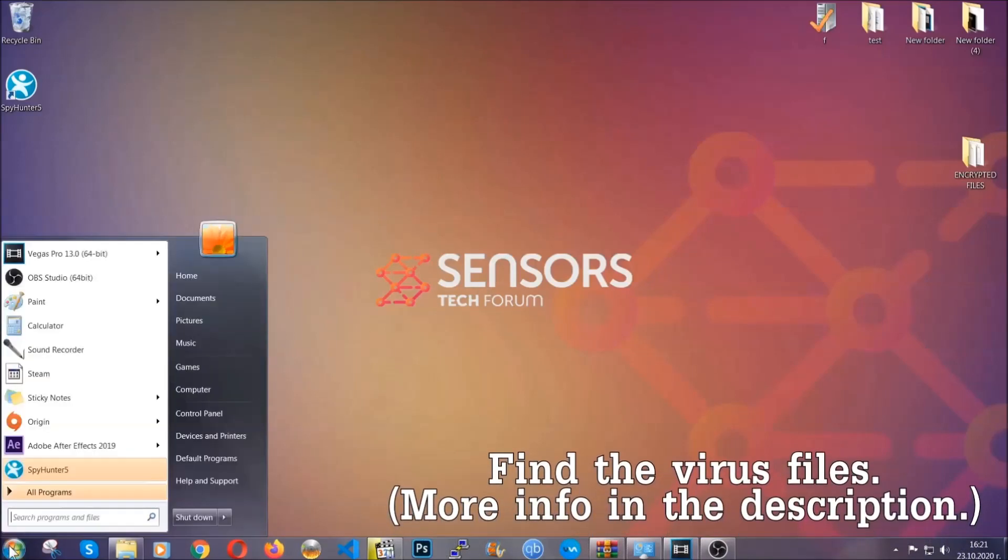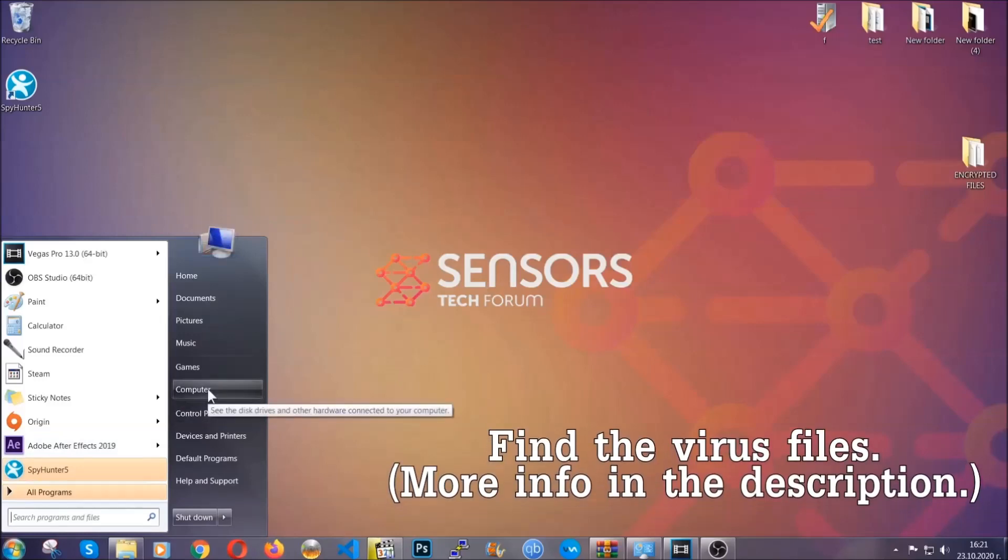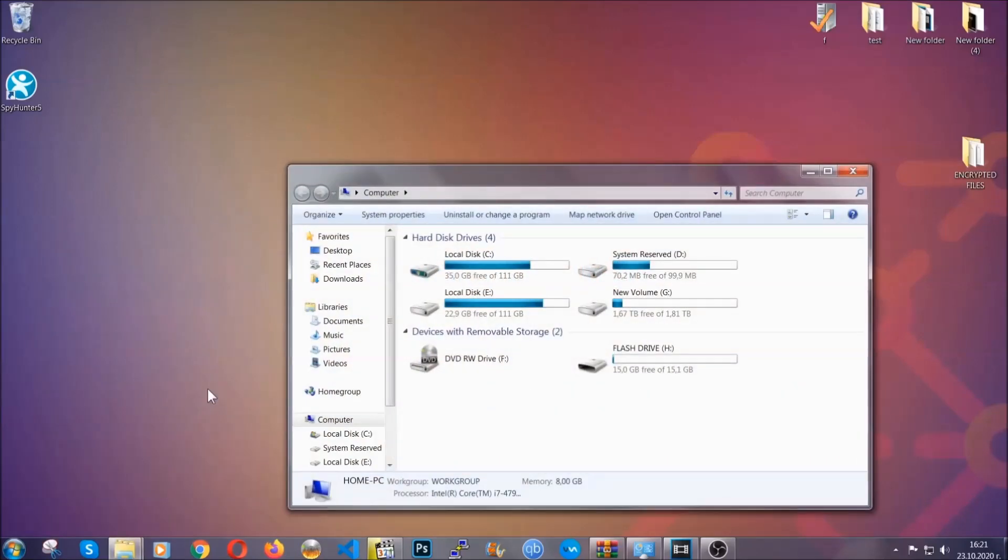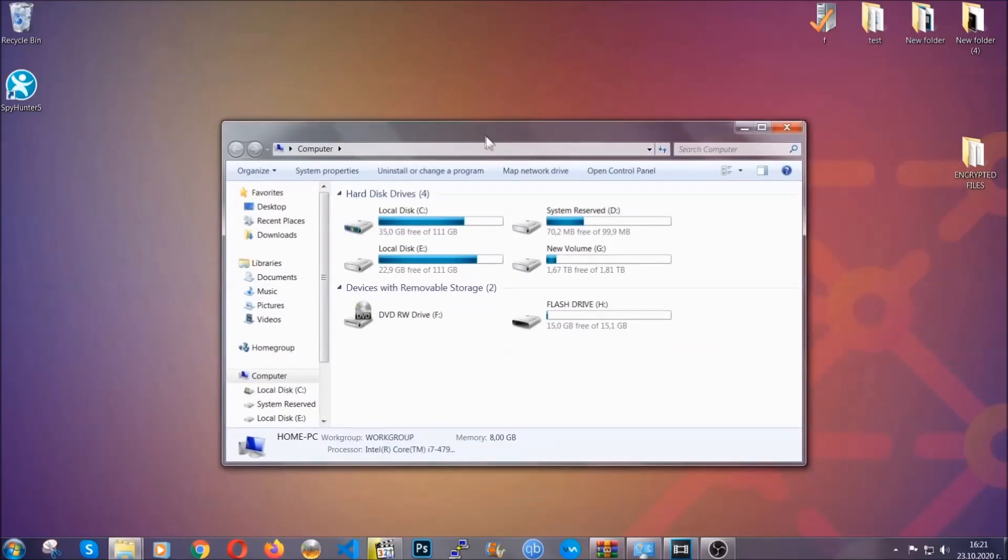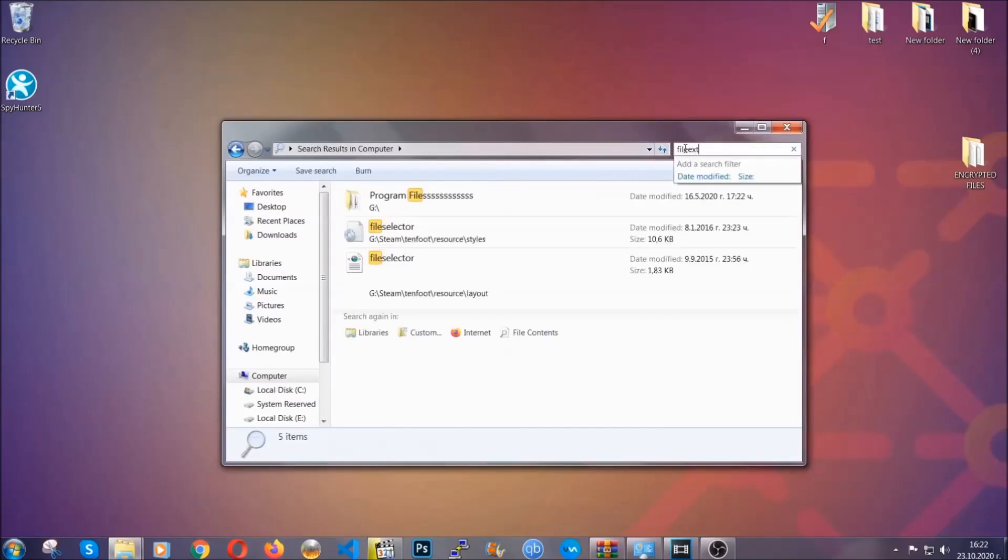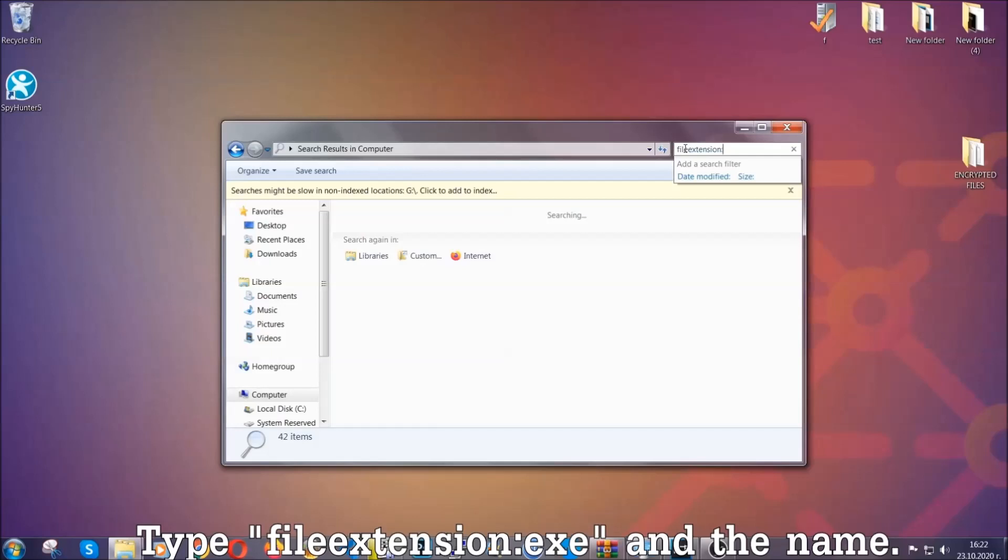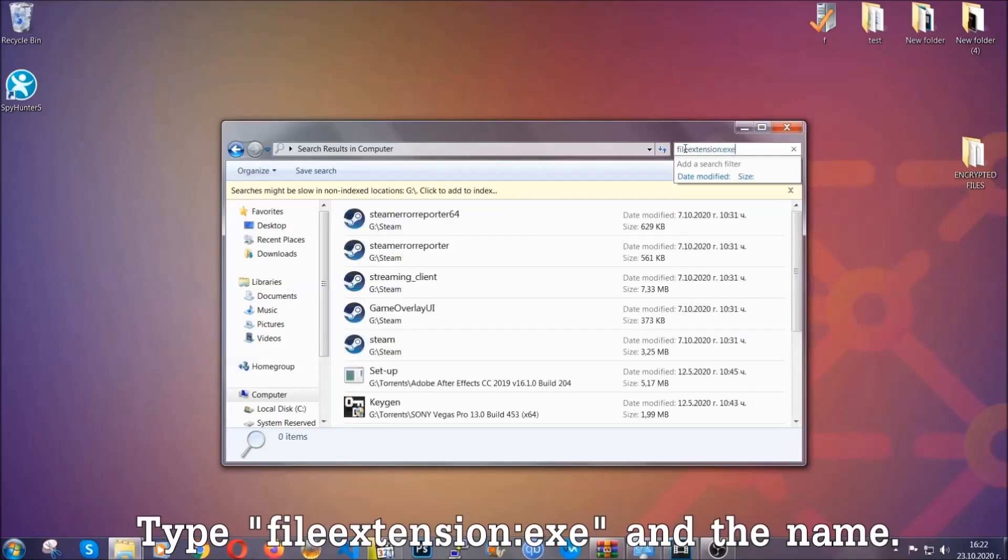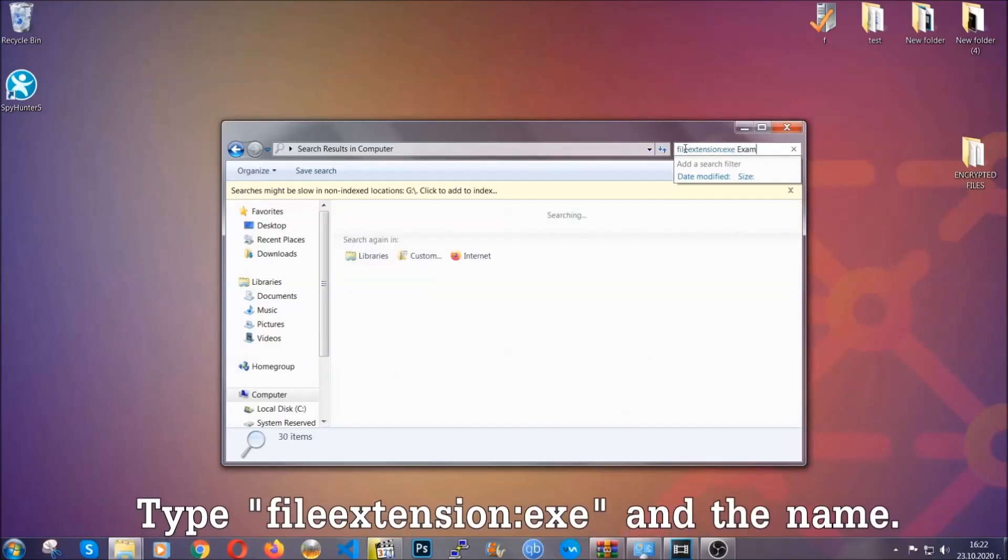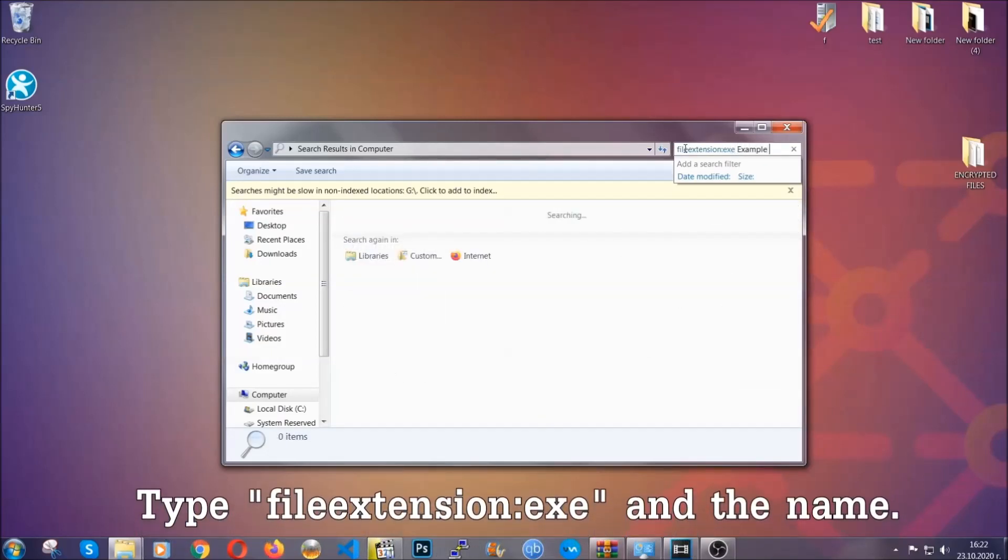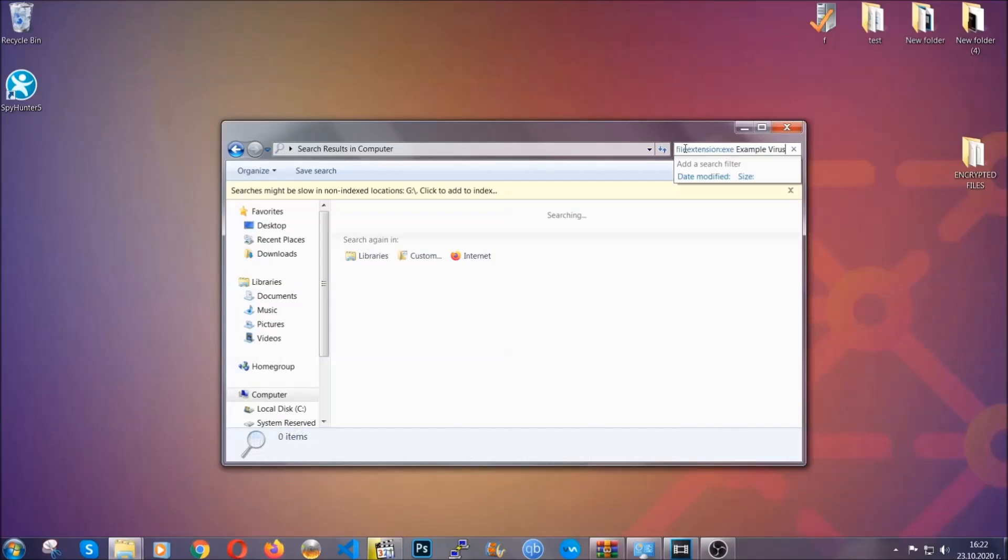To find the file, you have to know the name. Usually in the description we upload the names of the files in the article where we do research on different viruses. So you can check if it's there. If it's not, you can check via other ways which I'm going to take you through. Now what you're going to do, open my computer, and then you're going to type file extension double dot the file extension, exe in this case.